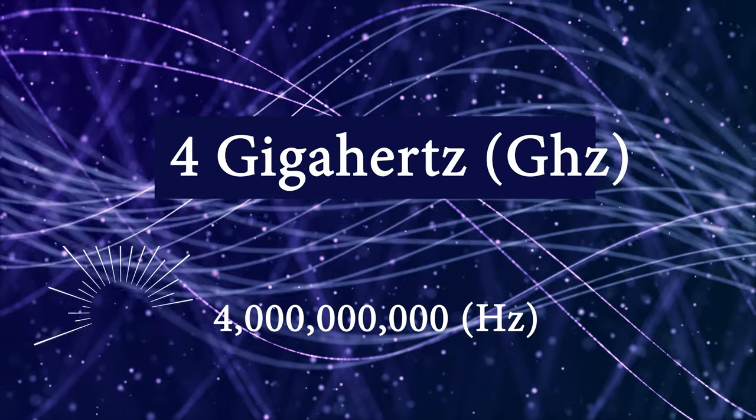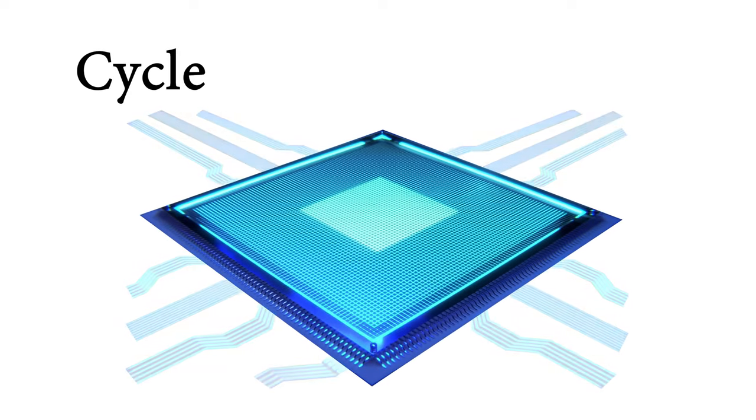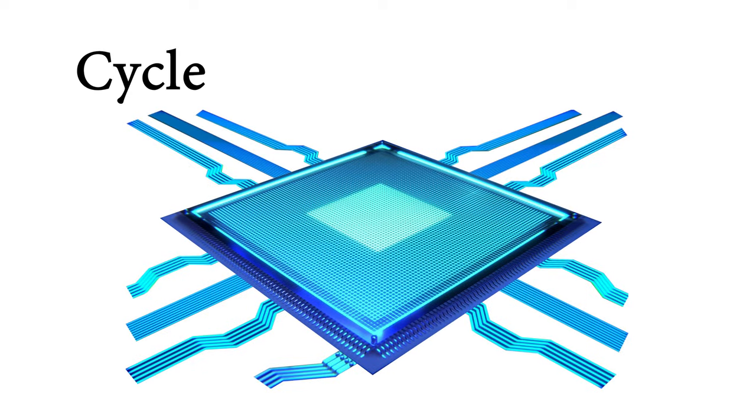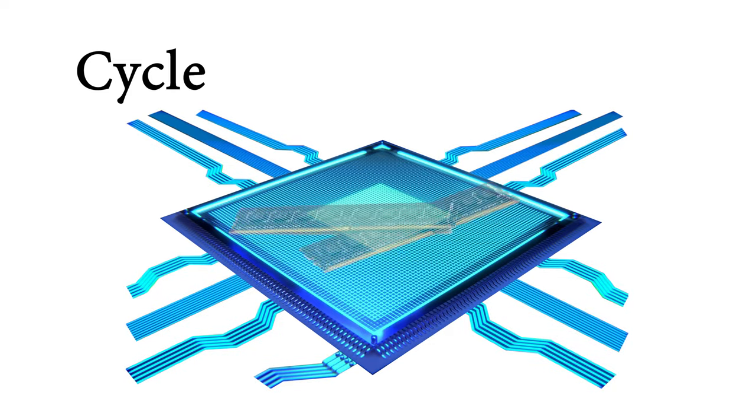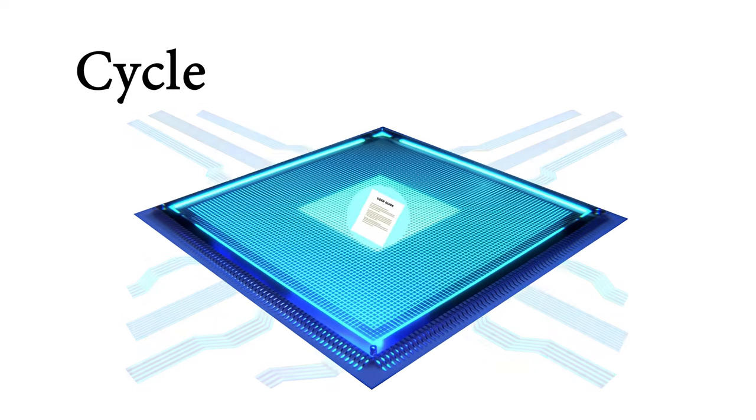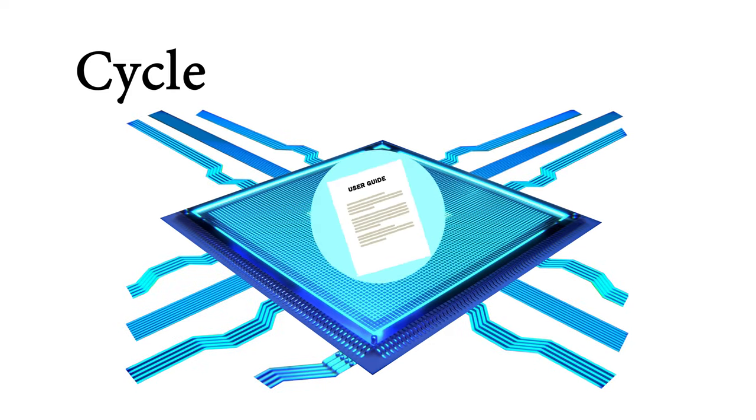But you're probably already asking well then what is a clock cycle? I'm glad you asked. A clock cycle or simply a cycle is a single electrical pulse in a CPU. During this electrical pulse the CPU can perform a basic task like accessing memory, writing data, or just grabbing a new set of instructions to perform.